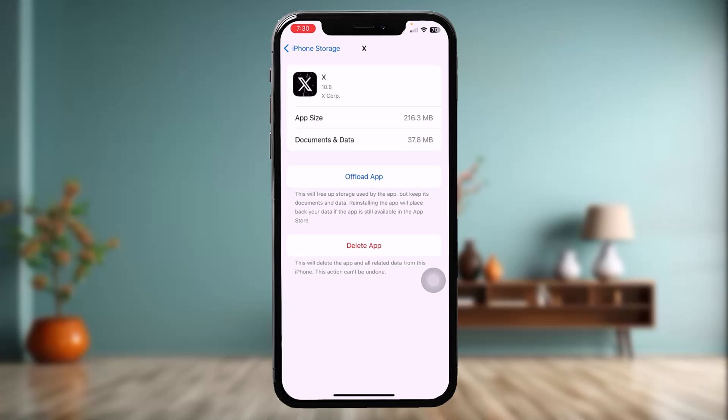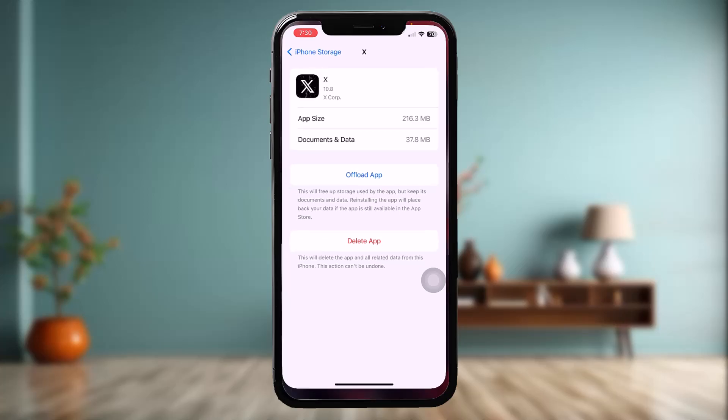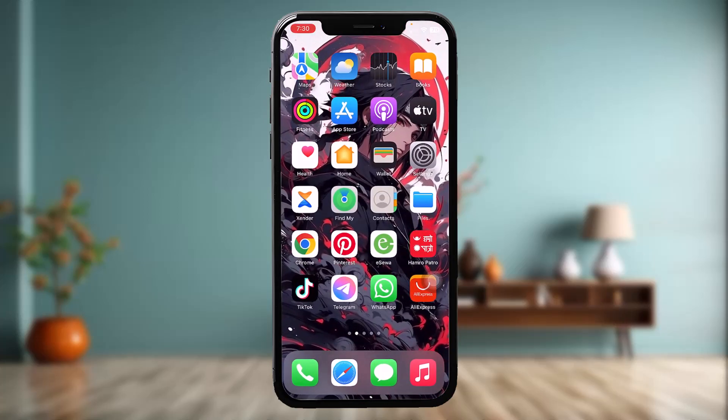Instead of the Offload App option, you will now have an option that says Reinstall App — simply tap on that. Once you are done with that process, go back and try again and that will fix the issue.